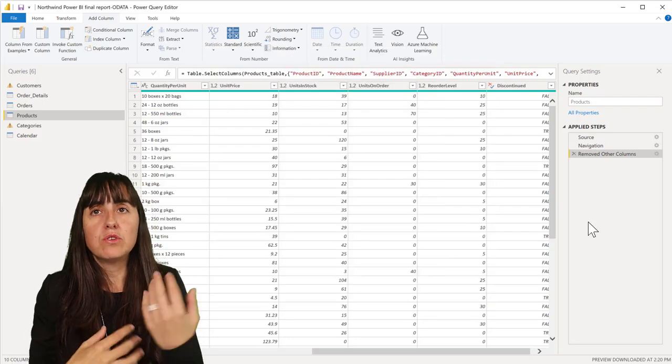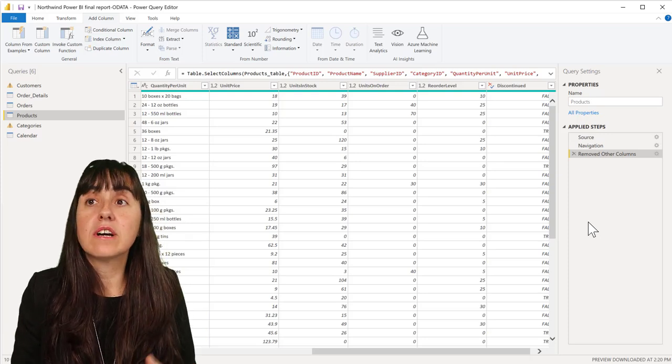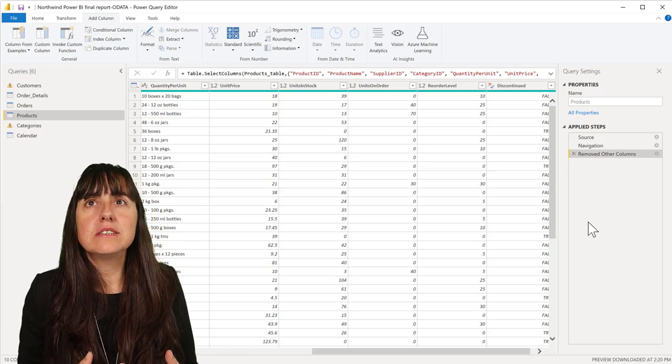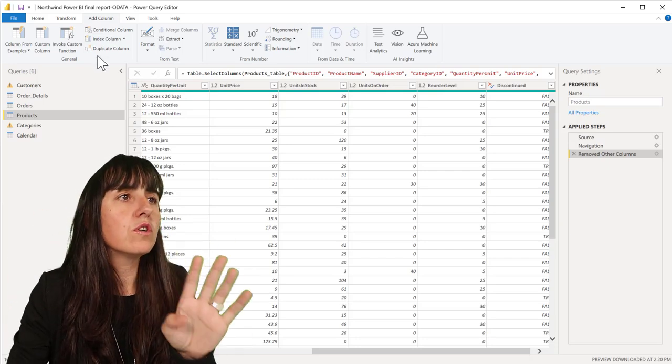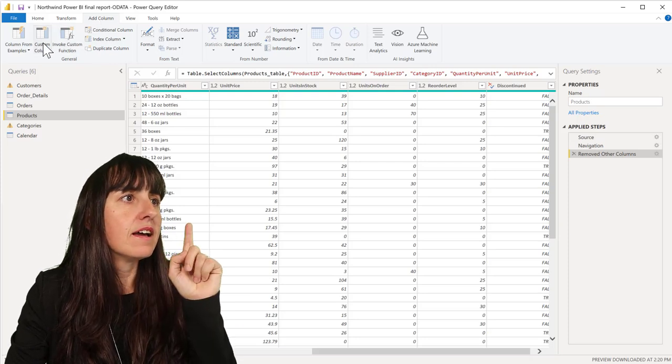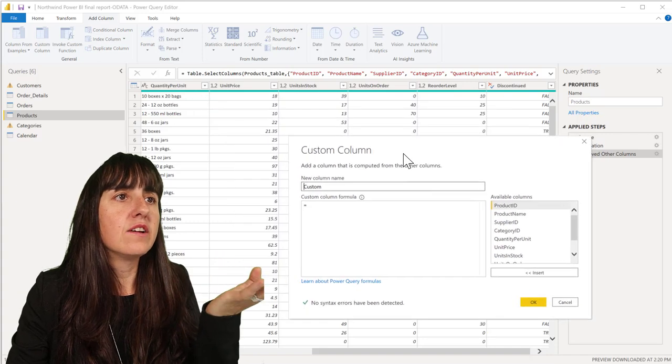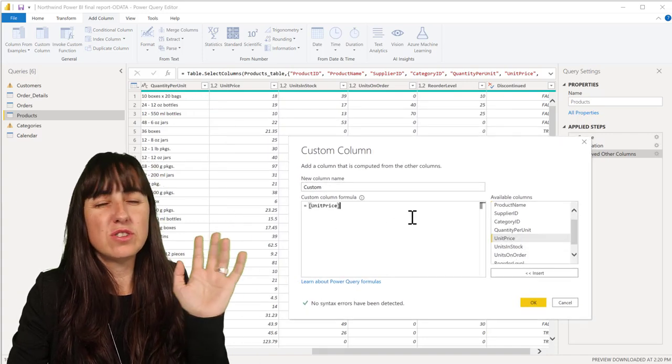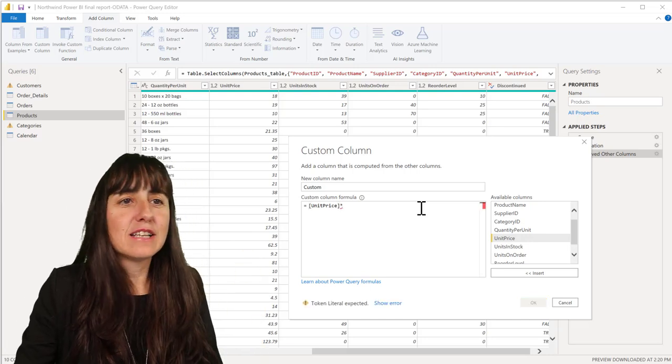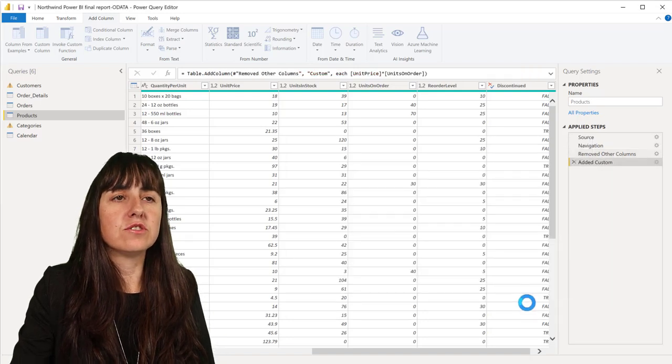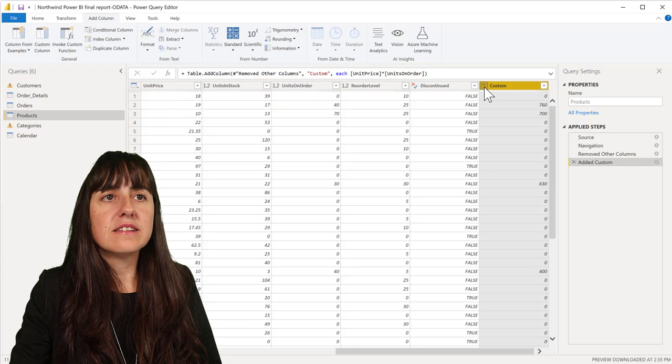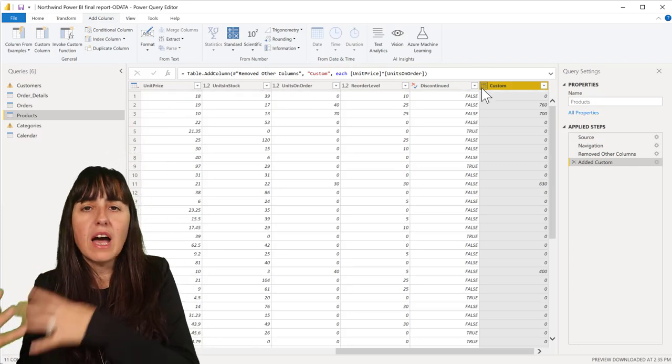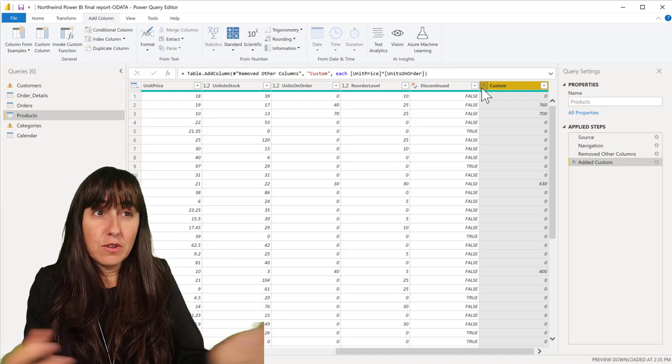But you still are left when you're cleaning the data and you're creating calculated columns or custom columns. You will see that, let me show you. We're going to create a custom column. Let's say that we want to multiply unit price, you should do this in DAX, but as an example, times units in order. You create it and then you will see that it doesn't get a type.